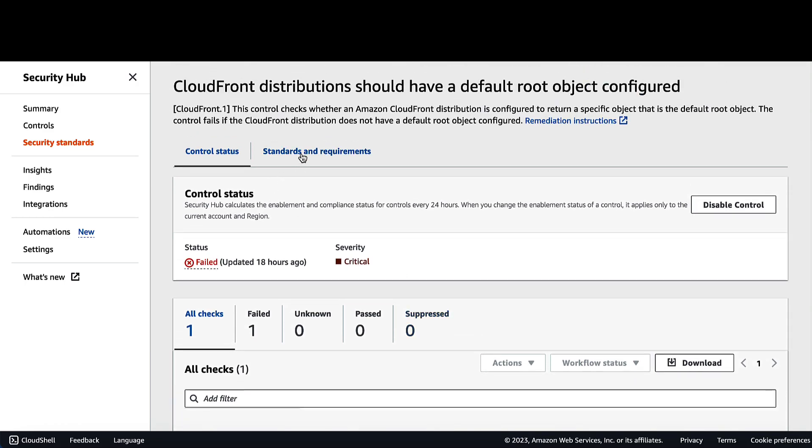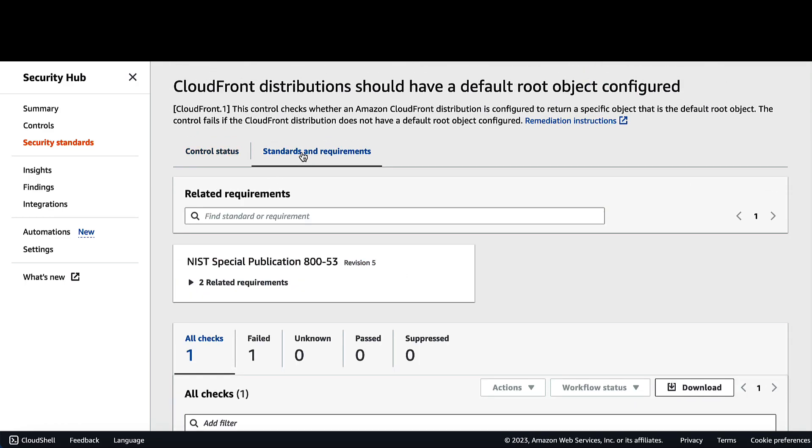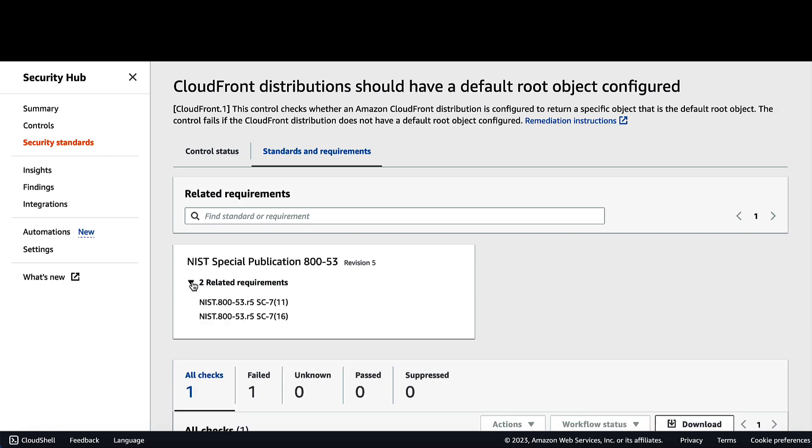You click on standards and requirements over here. Here we can see the NIST requirements that are related to this failed control.